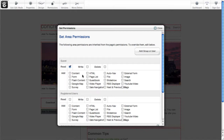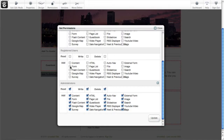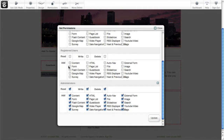I can also limit what they can add. So I might make an editor group that can read, write, and delete stuff, but they could only add content and a form. I don't want them adding videos over there or navigations.